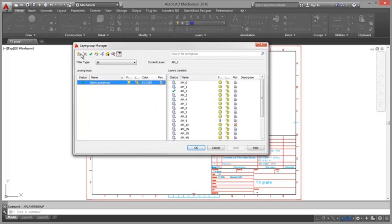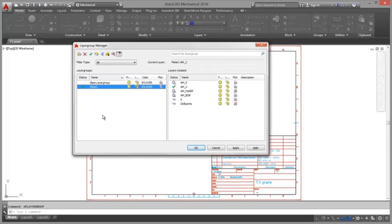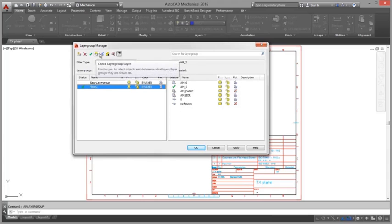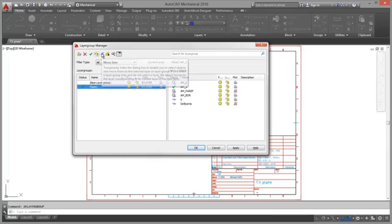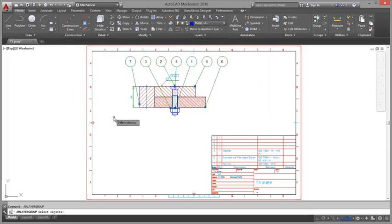AutoCAD Mechanical allows you to customize the properties of each object type so that AutoCAD Mechanical commands can create them on a layer of your choice instead of the ones they are created on by default.